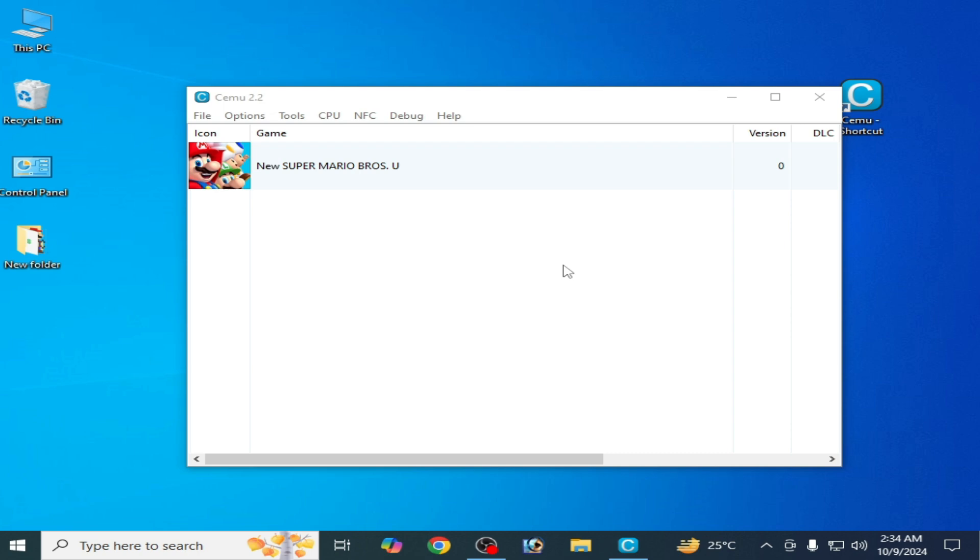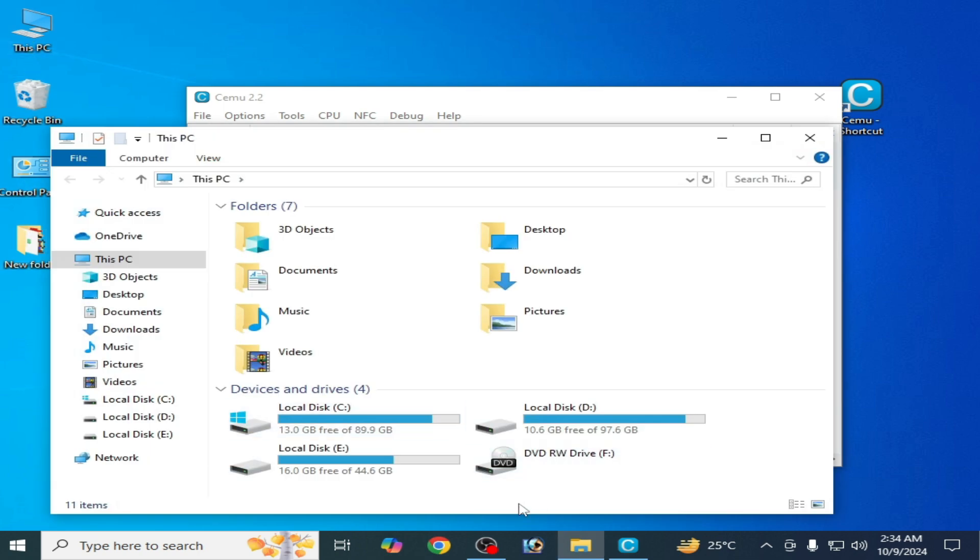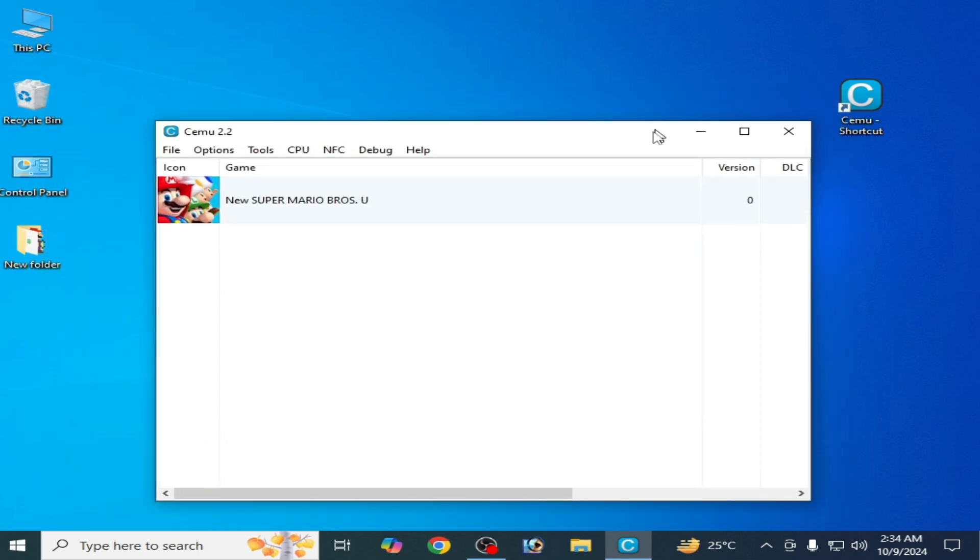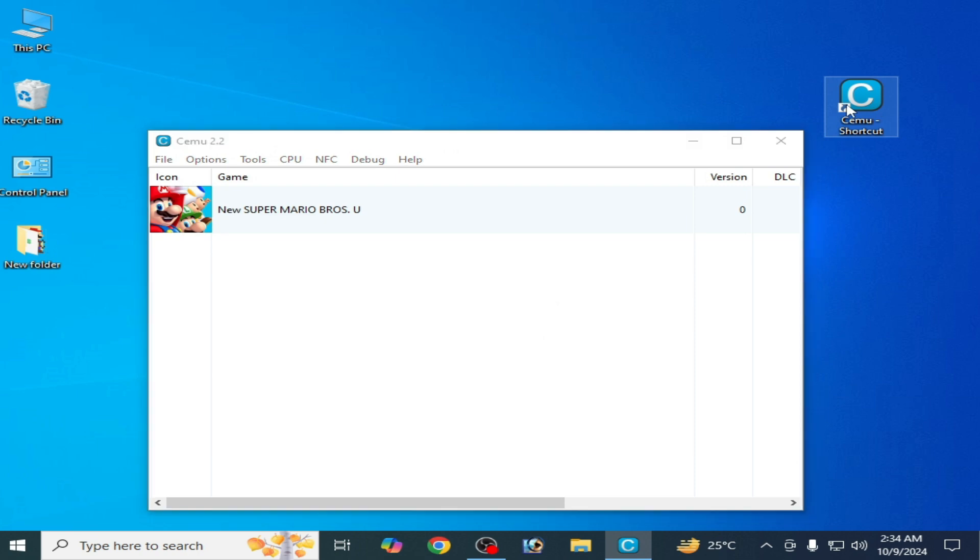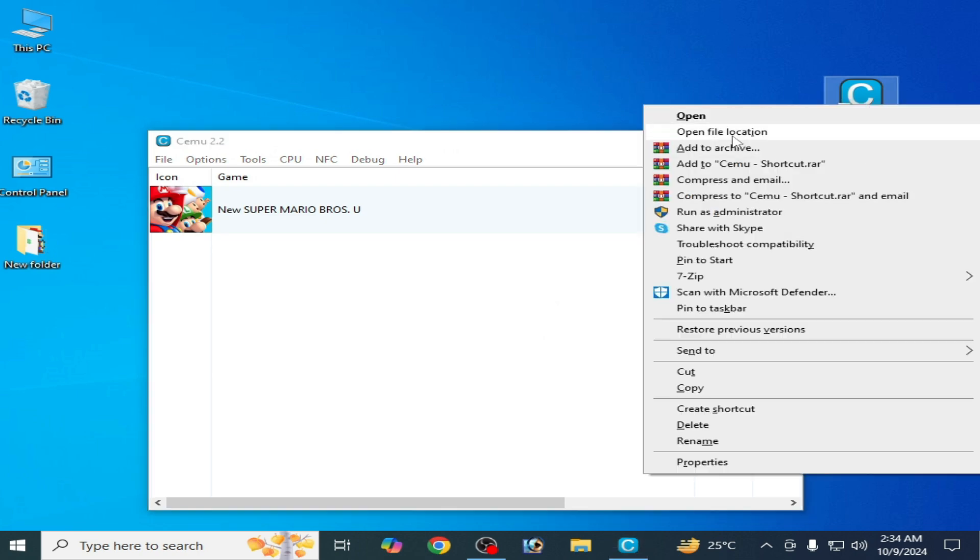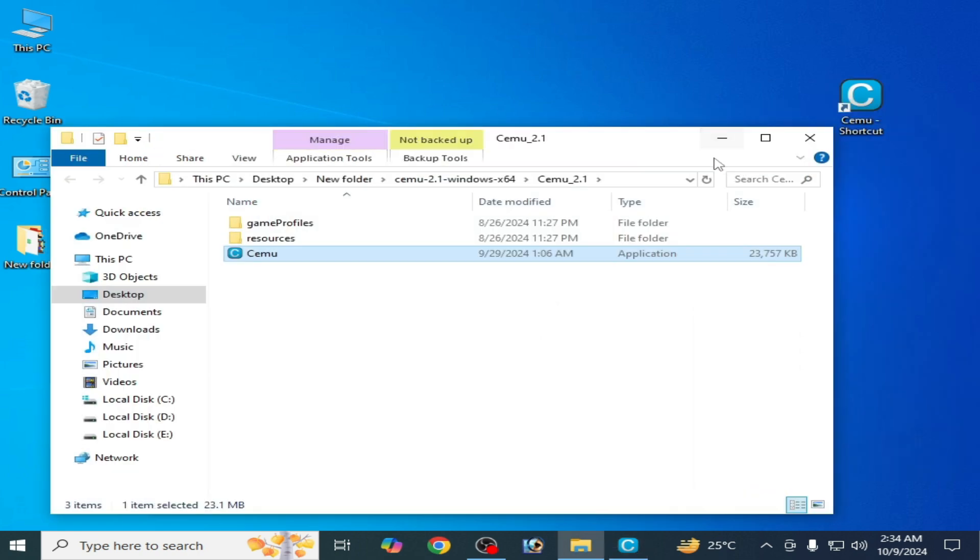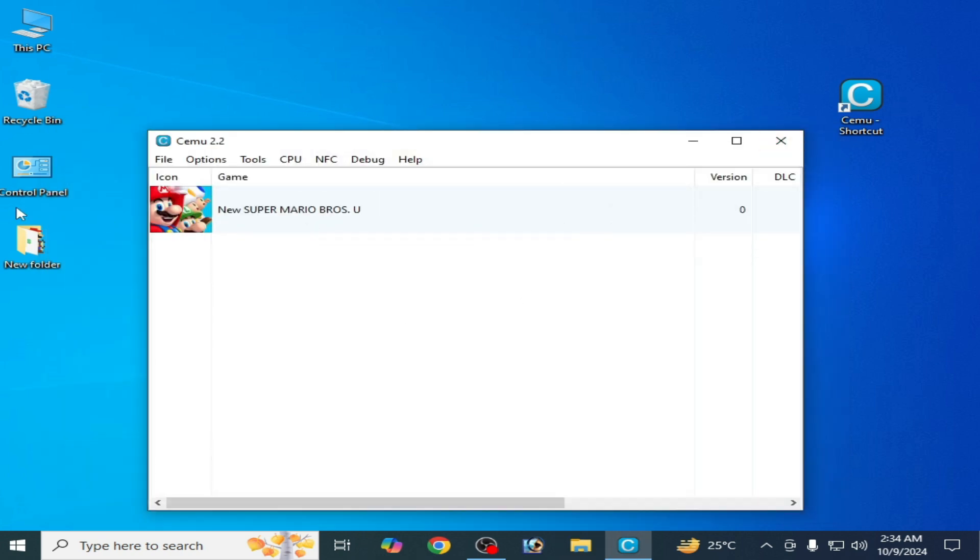We need to change the location for CMU. I open This PC, you can see this is my CMU. I'll open file location - my CMU is on my desktop in Local Disk C.